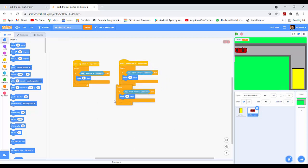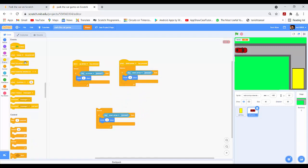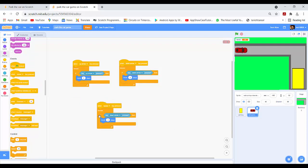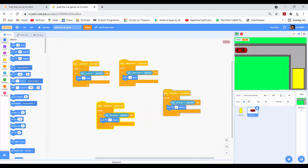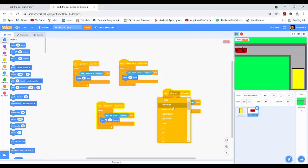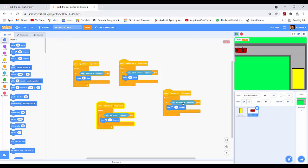Now I will again duplicate the block. I will drag 'when left arrow key pressed' and change it to 'key left arrow pressed'. I will remove the move steps block and drag 'turn left 2 degrees'. Then I will duplicate this block, change it to 'when right arrow key pressed', remove the left turn block, and set it to 'turn right 2 degrees'.